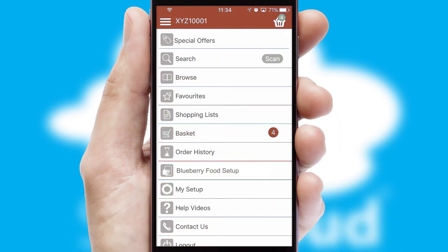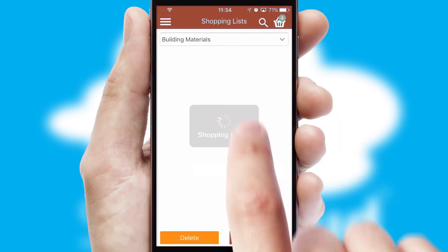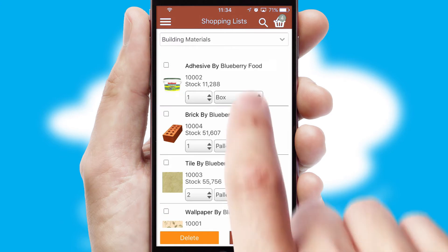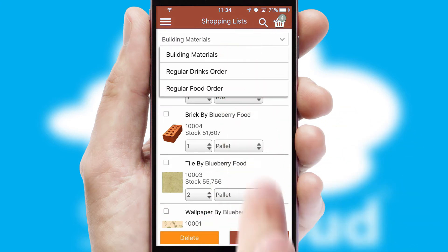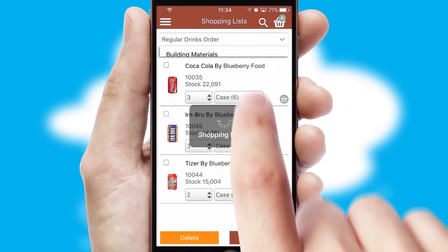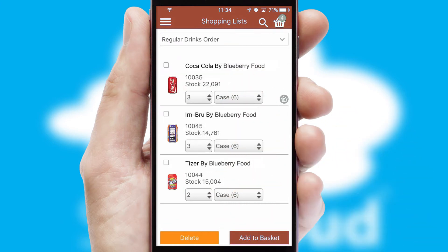Both suppliers and customers can set up and maintain shopping lists, often based on purchase history or recommended items.